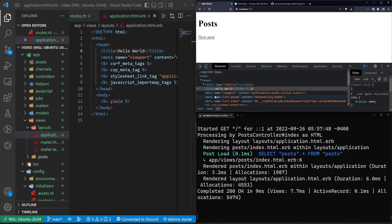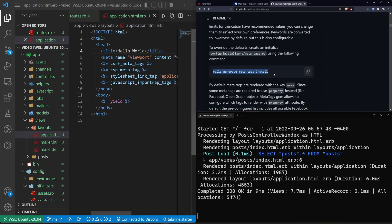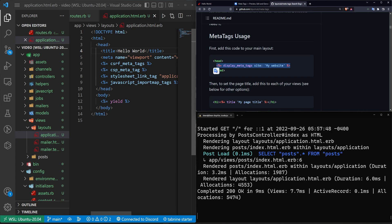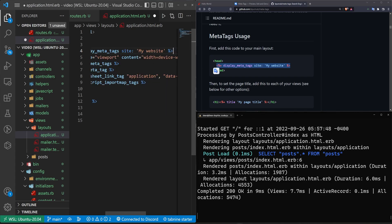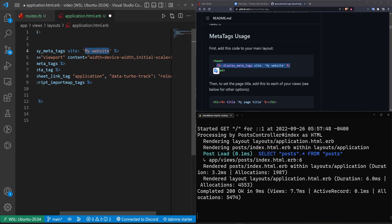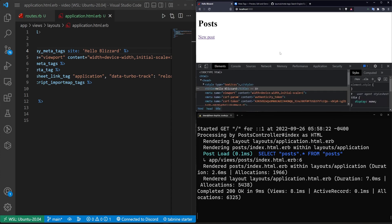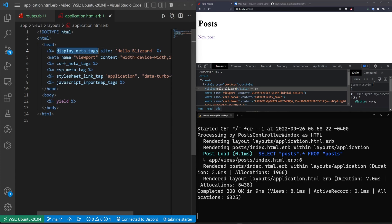Traditionally, you would come in here and change the title tag to something like Hello World. If we refresh, we can see that our title changed here, which correlates to a change up in the browser tab. But with this gem, we can come into the README and shamelessly copy and paste some code. If we get rid of the title bit, we can set the site in display_meta_tags to something like Hello Blizzard. We can see Hello Blizzard is now appearing because that's being declared in the display_meta_tags block.